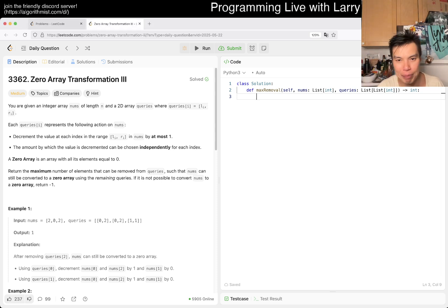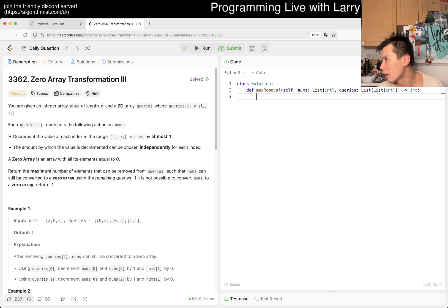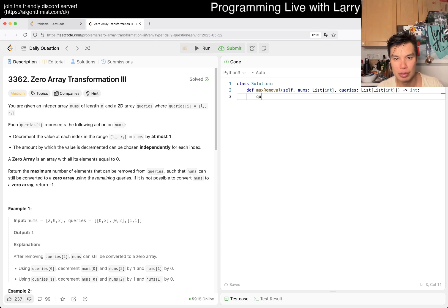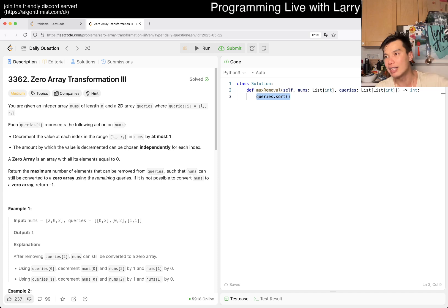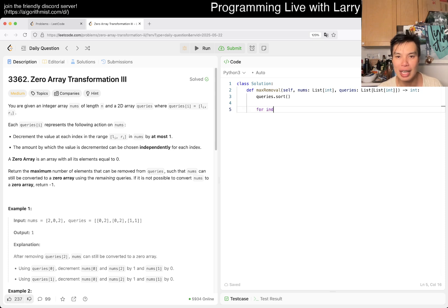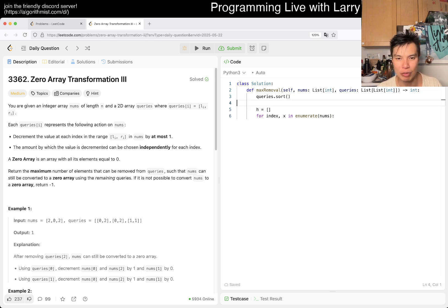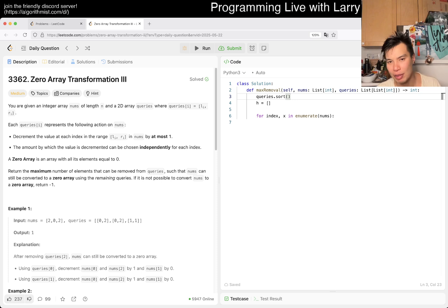A lot of this can be supported with a heap. So maybe we can write something like: we sort queries by the beginning point and then the end point — left, right — and then the left allows you to figure out what goes into the heap so that we can choose. For index x in nums, heap equals an empty heap. We sort, and we do want to pop something from the top. We can put them on a queue.